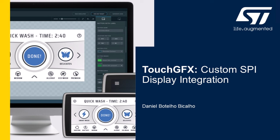Hello and welcome to this video. I am Daniel and today I will show you the process of setting up a custom SPI display in TouchGFX. By the end of this tutorial, you will have the expertise to create your own project from scratch using the TouchGFX package.